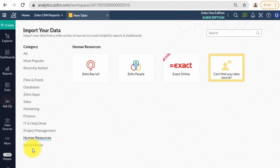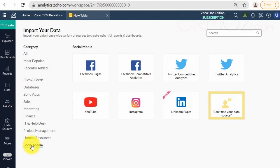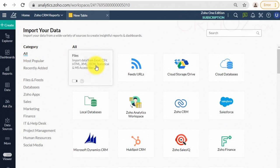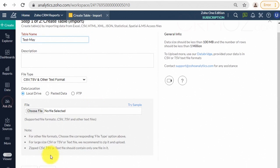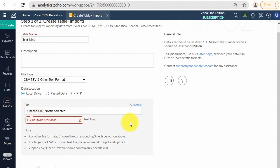Let me show you a little bit more information on this. Let us add data from a local Excel file. Click the Excel tile, enter the name of the table, select the file you want to upload, and click the Next button.